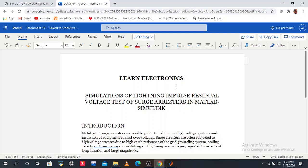Hey guys, welcome to London Electronics. Today we discuss simulation of lighting impulse residual voltage test of surge arrestors in MATLAB Simulink.